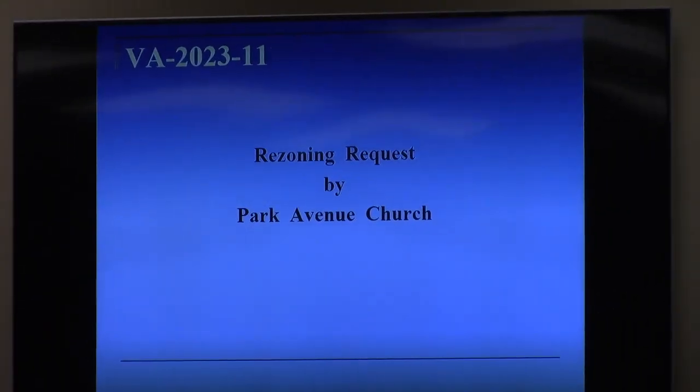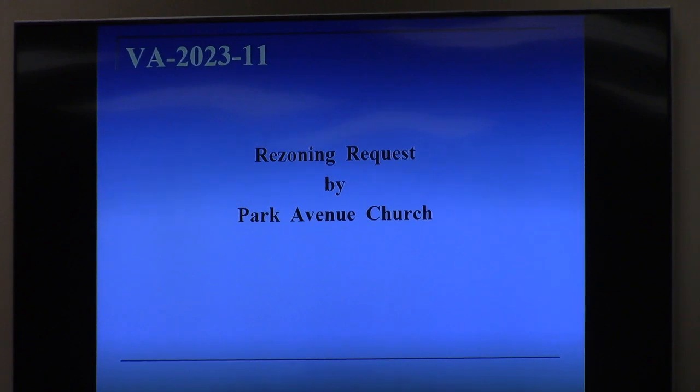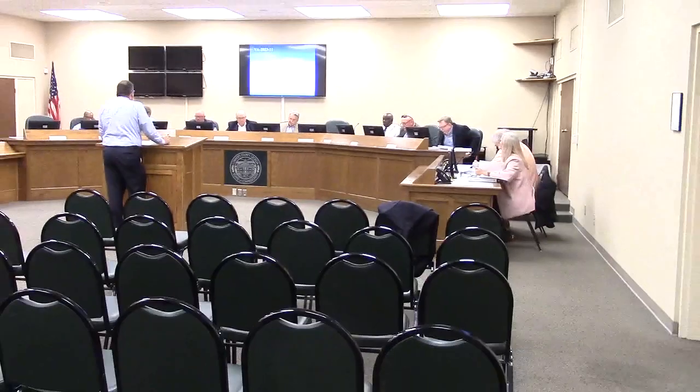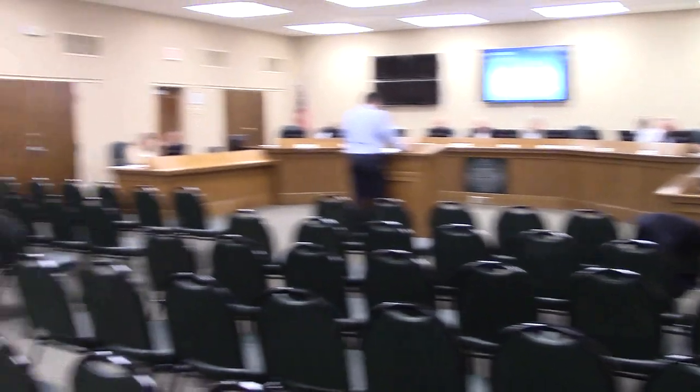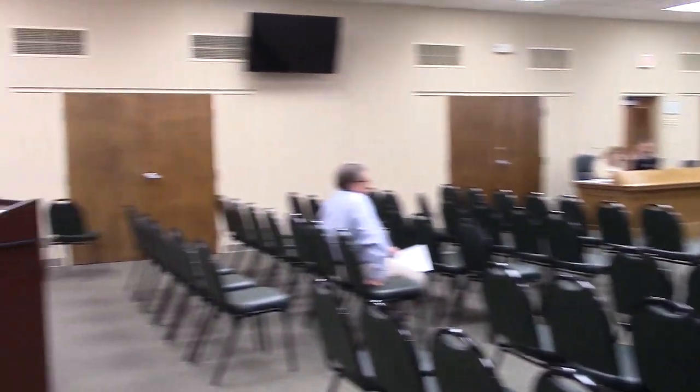This case is an application to rezone 6.32 acres for BR10. The applicant is Park Avenue Church.